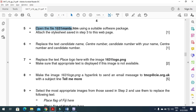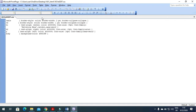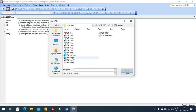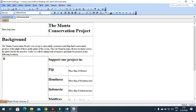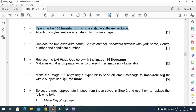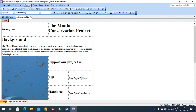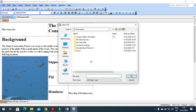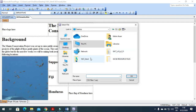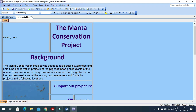Step 25: Open the file '1631wanda.htm' using a suitable software package. I close the style sheet and click Open to load '1631wanda'. This is how it looks. Now attach the style sheet saved in step 3 via Format > Style Sheet Links > Add, navigate to our folder, and select our style sheet. When attached, the page will update to reflect the styles.